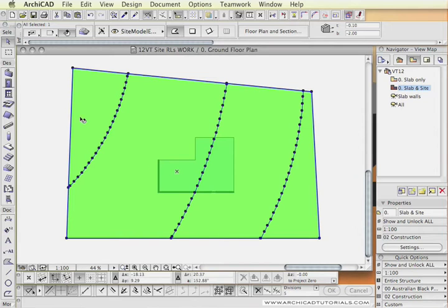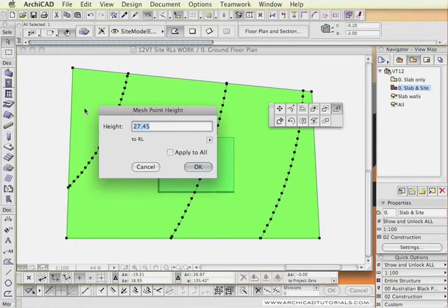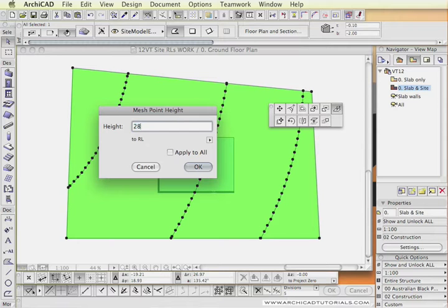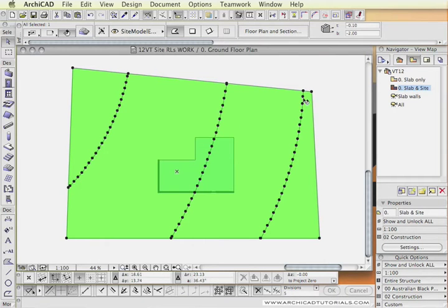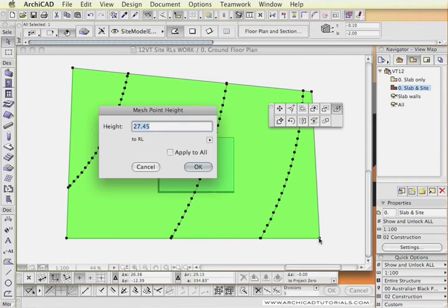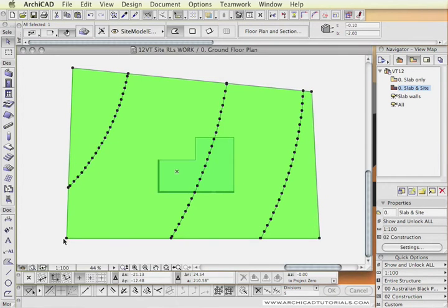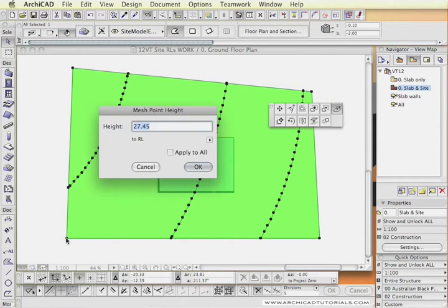All I need to do now is to set up the levels for the corners of the site. Starting with this one, apply to all obviously doesn't apply because we just want to grab the corner. The height should be set to RL and this one is going to be 28.00. This one here can be 26.90. This one is going to be 26.65. And the last one is going to be 27.65.